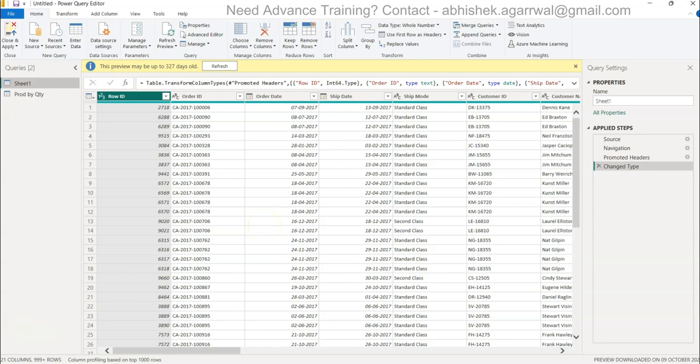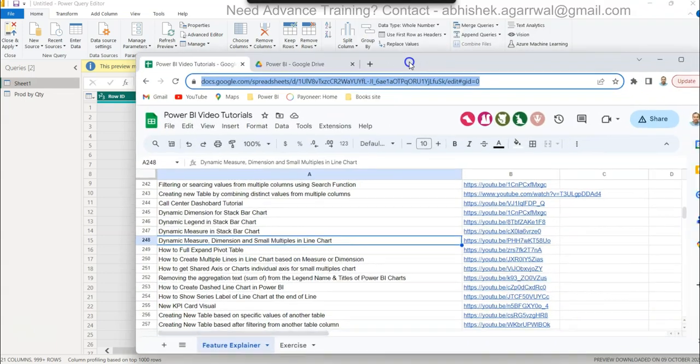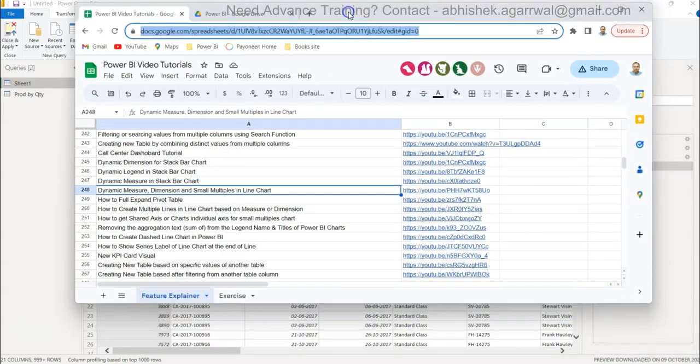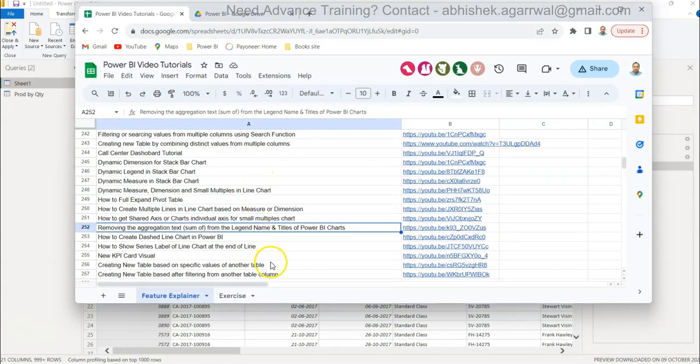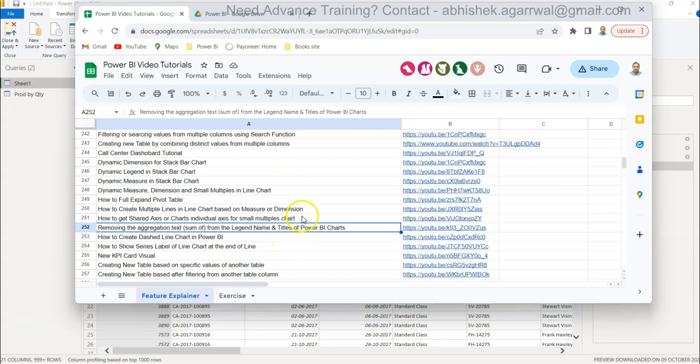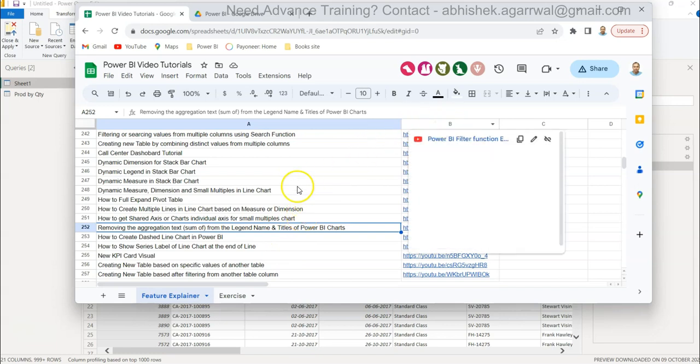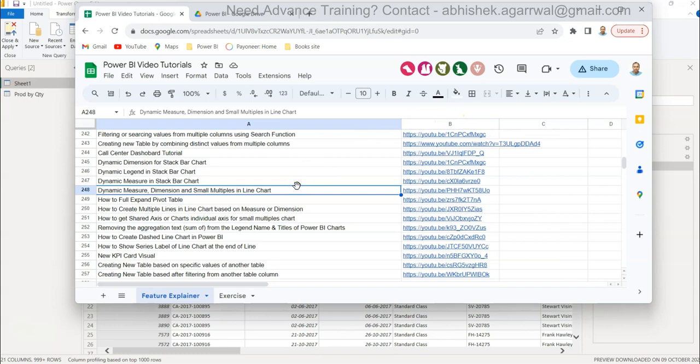If you have landed for the first time on my channel, then you should know about the Google sheet where I keep all of my Power BI and Power Query related videos. The topic is present in column A, you can easily search it, and using column B you can jump onto that video. That way you can create your own learning path or search for a specific topic, because browsing through my channel becomes difficult when a lot of videos are present. Here it is a single repository you can work out very easily.